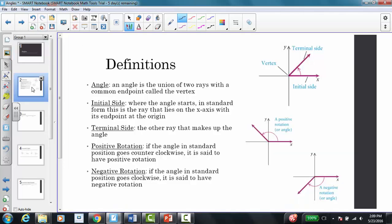The first definition we need to know is the definition of an angle. An angle is the union of two rays with a common endpoint called a vertex. The initial side is where the angle starts in standard form — this is the ray that lies on the x-axis with its endpoint at the origin. The terminal side is the other ray that makes up the angle. Here is my initial side on the x-axis, and the other ray is my terminal side. Where those two rays meet at the origin is my vertex.